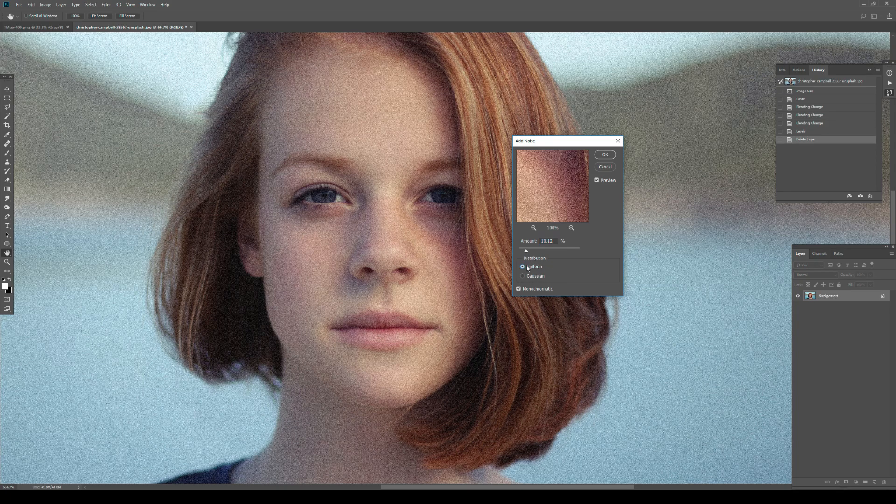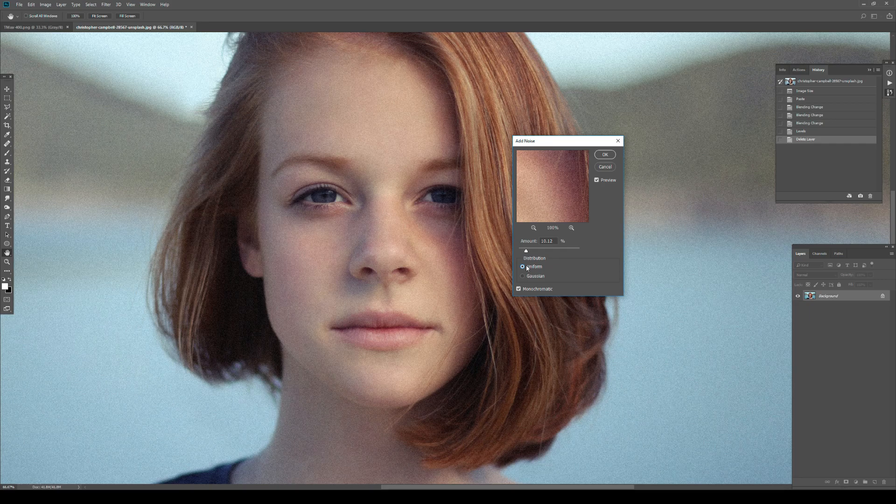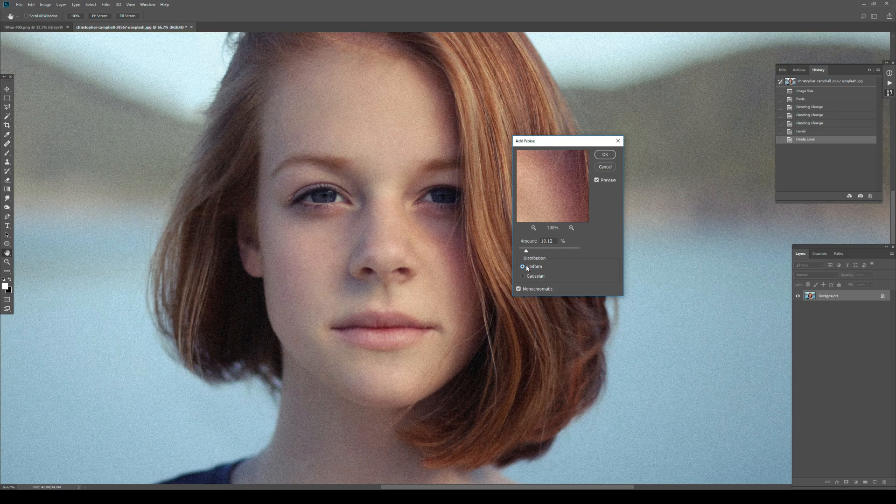I don't think you'd ever need to use Uniform. What Uniform does is randomly place zeros and ones - some grains are darkening by a value of one, others are lightening by a value of one. You can understand that the tonality isn't really changing - it's always darkening one value or lightening one value, and that's not good.